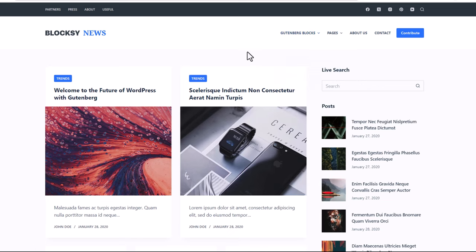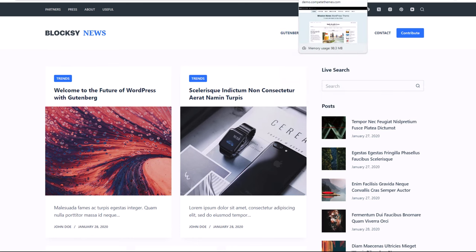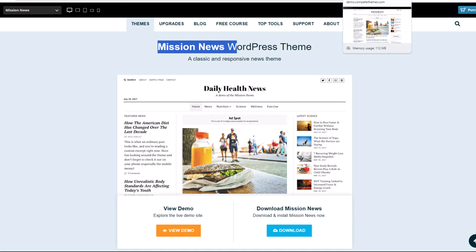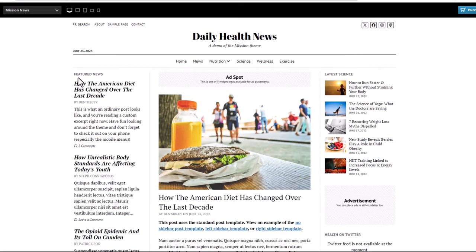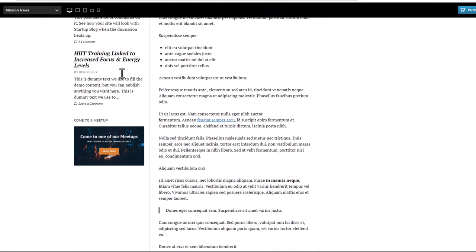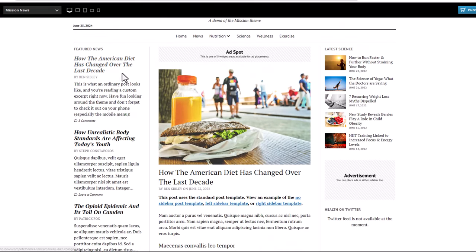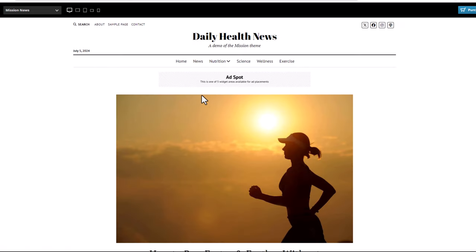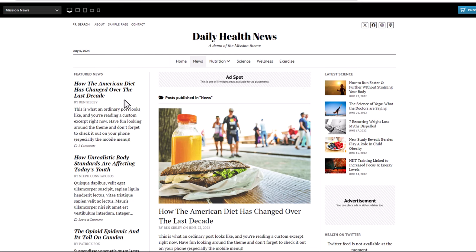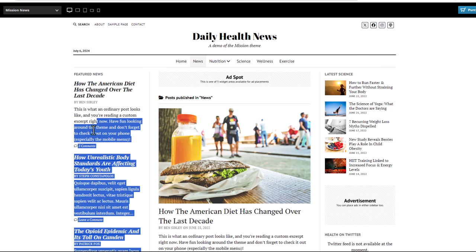The last one — the fifth — is Mission News. This WordPress news theme looks very minimalistic and keeps the same design throughout. It is also very nice looking and kind of reminds you of a newspaper. If you click into any post, this is how it looks without sidebars, but you can also create these news posts with both sidebars — for example, latest posts on one side and featured posts on the other.